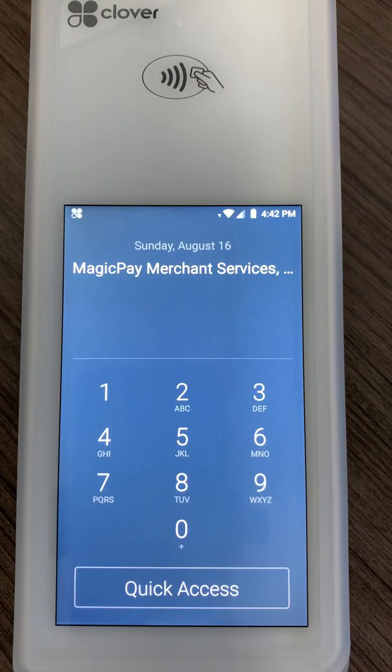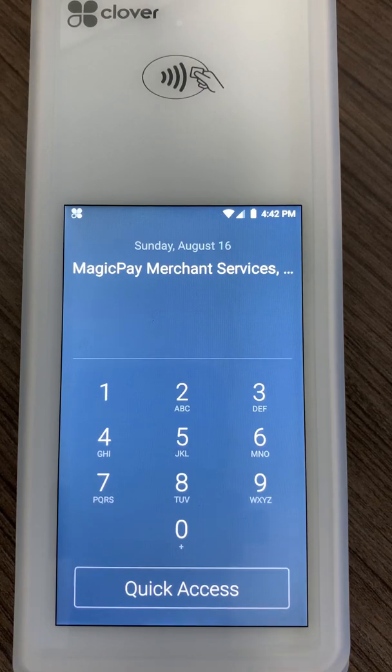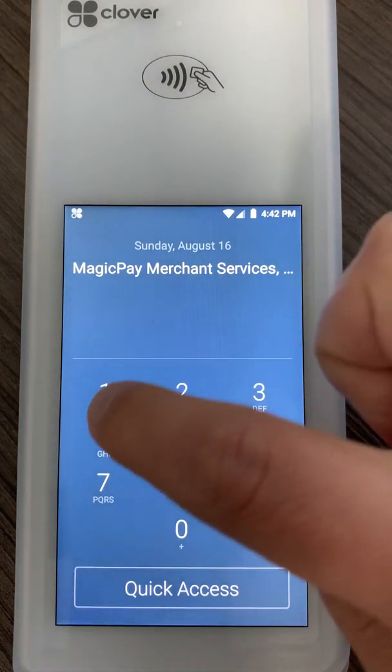Hello everyone. In this video I'm going to show you how to set up your MagicPay EVO Control Clover application and how to set it up on your device.